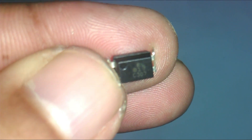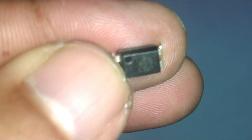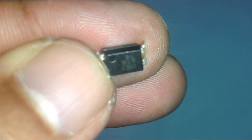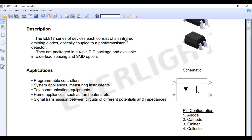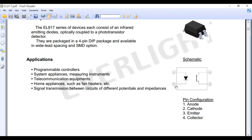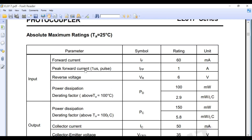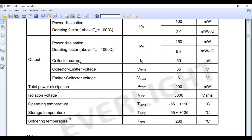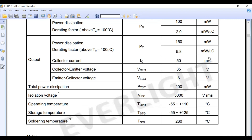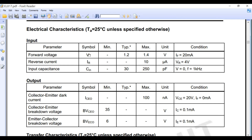This is the EL817 phototransistor photocoupler, also called optocoupler or opto-isolator. Let's look at its datasheet. The EL817 series each consists of an infrared emitting device optically coupled to a phototransistor detector. Pin number 1 is the anode, pin number 2 is the cathode, pin number 3 is the emitter, and pin number 4 is the collector. Its maximum collector current IC is 50 milliamps, and collector-to-emitter voltage can be up to 35 volts. The forward voltage to turn on the infrared LED is typically 1.2 volts, maximum 1.4 volts, and its forward current is 20 milliamps.